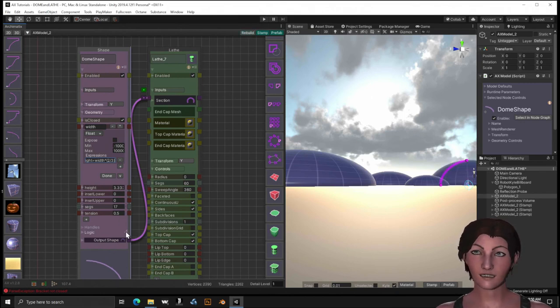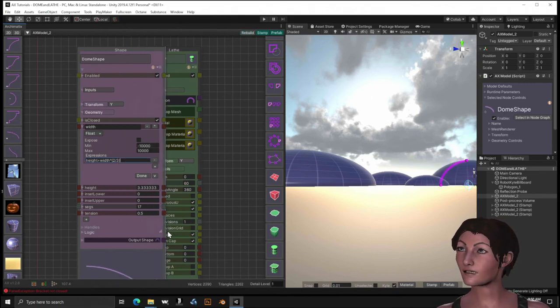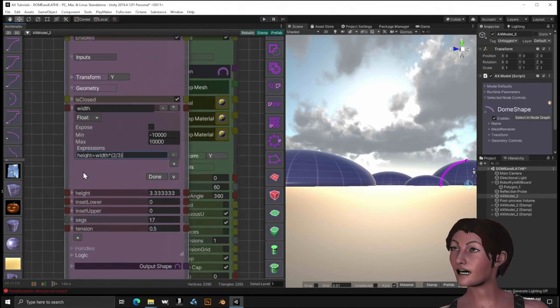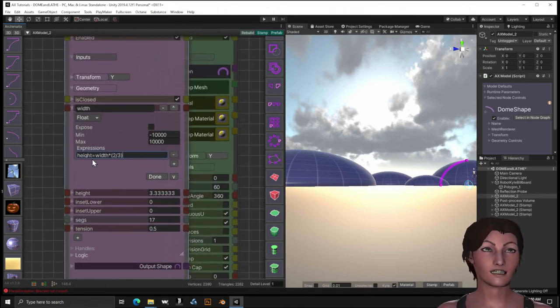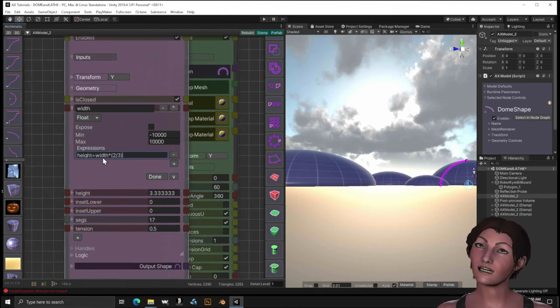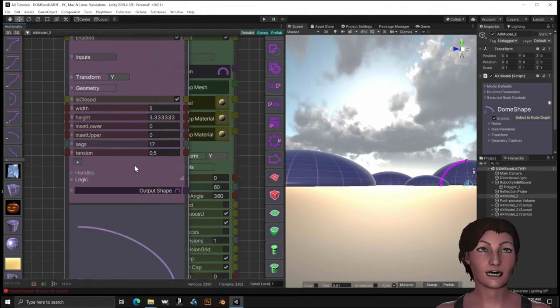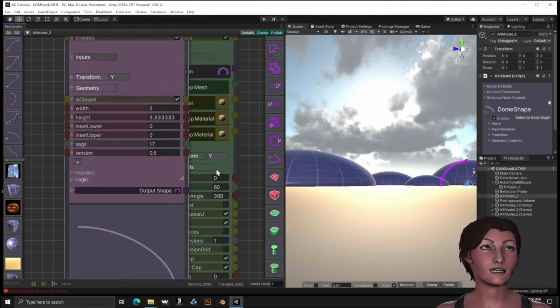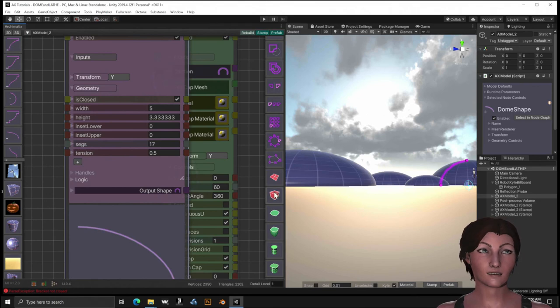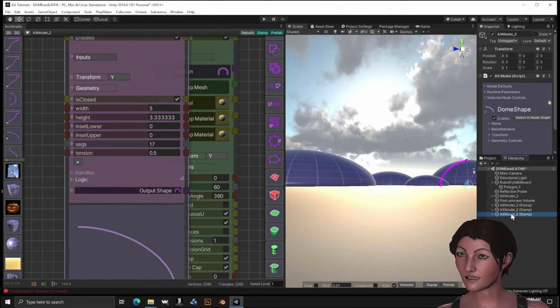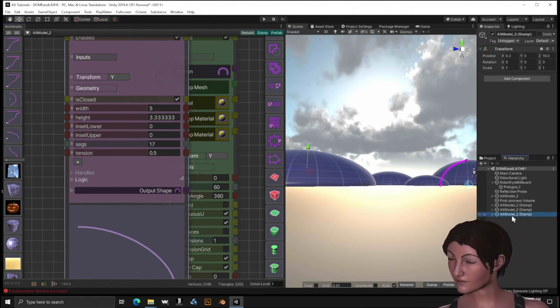How's this going to work? We're going to take width times. Let's do two thirds. Two divided by three. And we'll close the parentheses. Alright. Let me just open that up so that you can actually make sure that you can see that. Alright. Really simple expression. Height equals width times two thirds. Okay. And we're going to hit done. And now let me just clear out my stamped models.